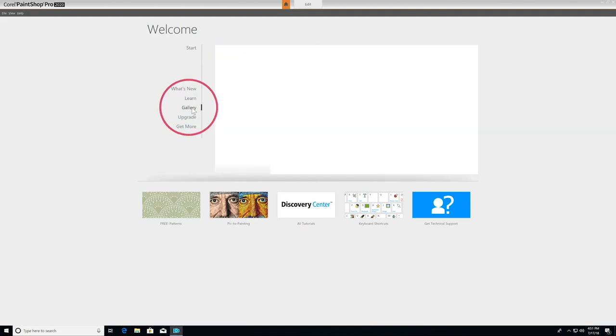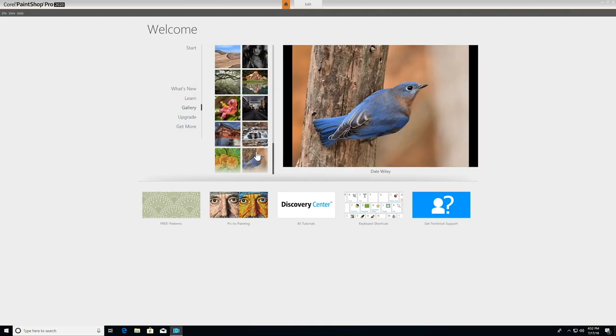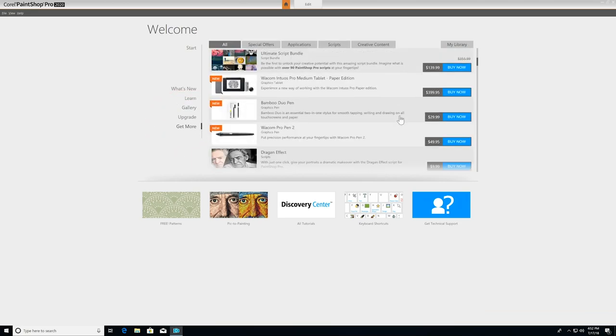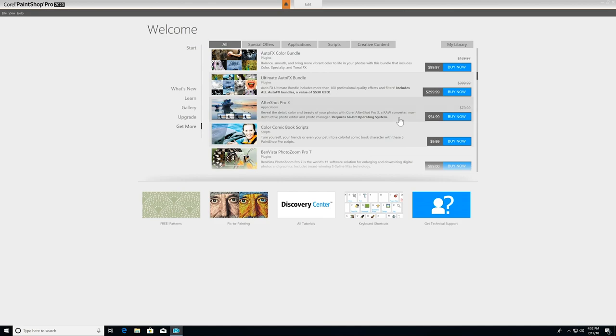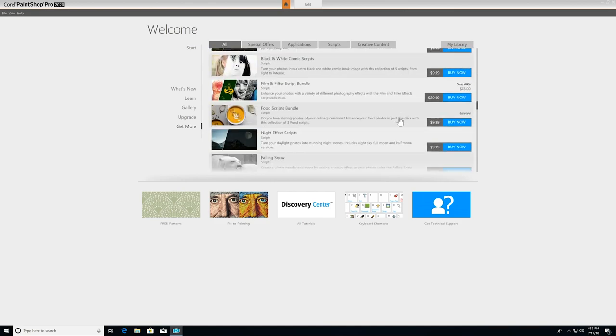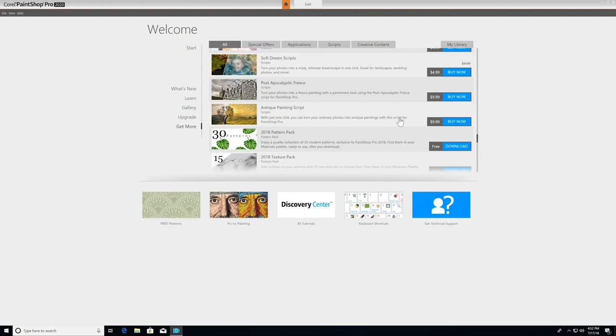There's a gallery of user artwork for inspiration, and the Get More tab gives you access to a variety of free and premium content including plugins, applications, scripts, brushes, and more to use with or inside of PaintShop Pro to extend your creativity.